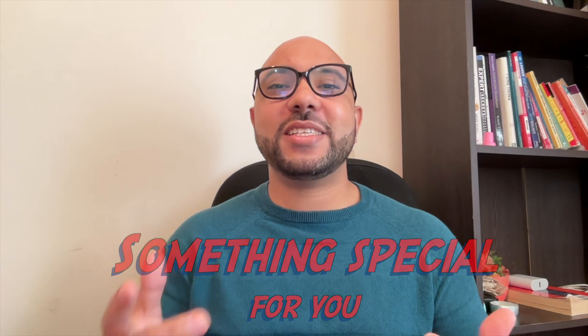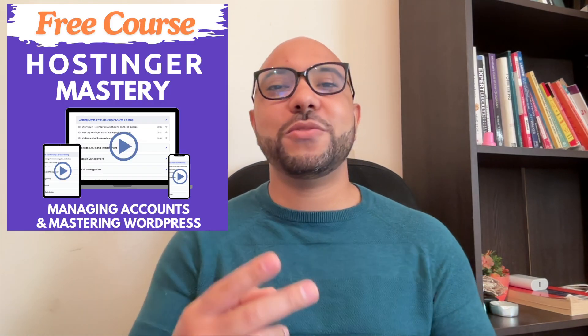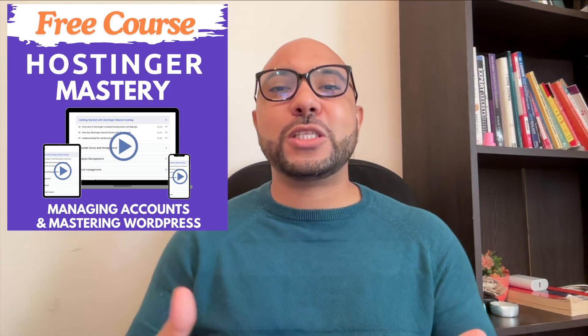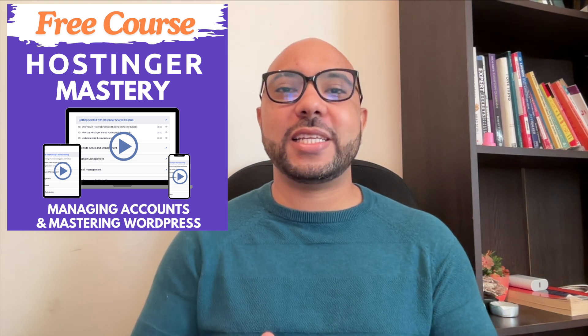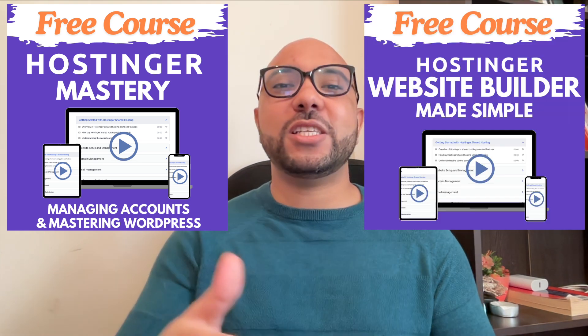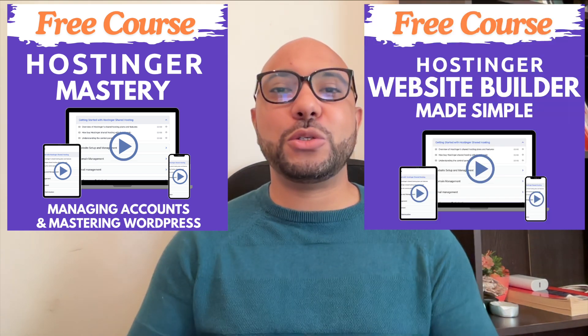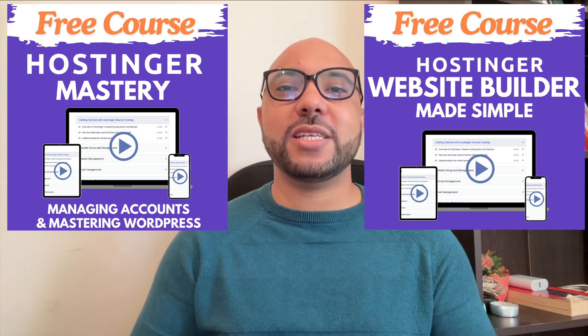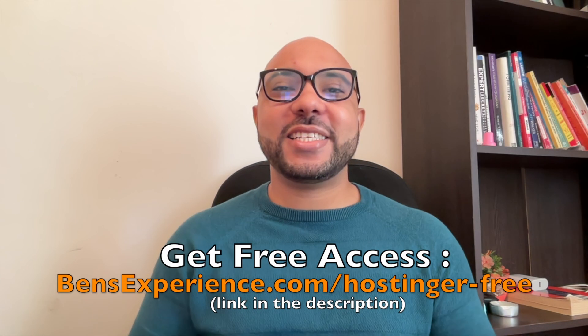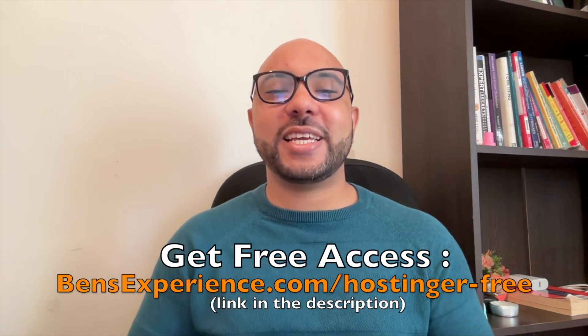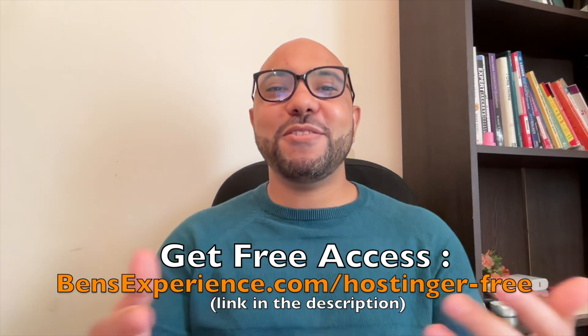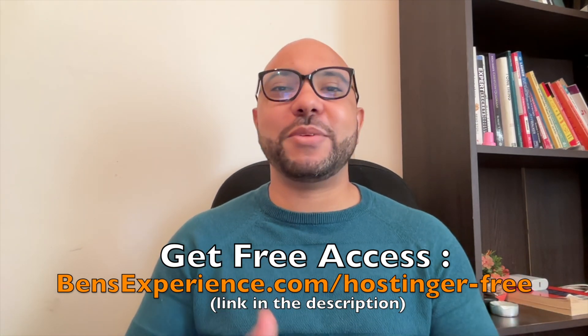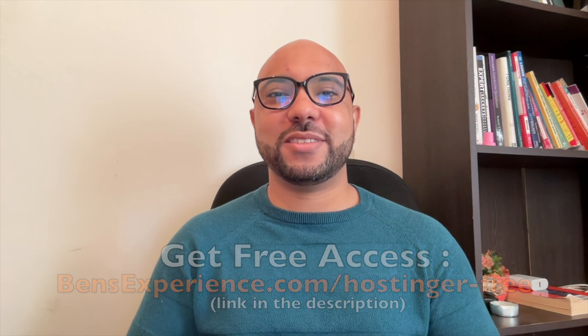Before you go, I have something special for you. I have two free online video courses for you. The first one is about Hostinger hosting and WordPress managing, and the second one shows you how to use Hostinger website builder to make basic websites or online shops. You can get them both for free just by clicking the link in the description. If you like this video, give it a thumbs up and subscribe. If you have any questions, leave a comment below.